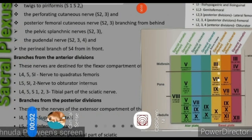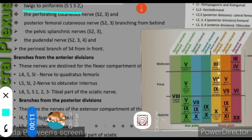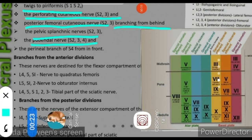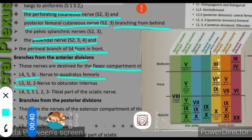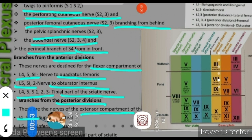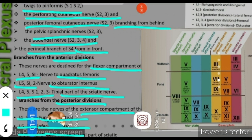On the mobile screen, the sacral plexus is shown: twig to piriformis S1-S2, perforating cutaneous nerve S2-S3, posterior femoral cutaneous nerve S2-S3 branching from behind, pelvic splanchnic S2-S3, pudendal nerve S2-S4, and perineal branch S4 from in front. Branches from the anterior division supply the flexor compartment: nerve to quadratus femoris L4-L5-S1, nerve to obturator internus L4-L5-S1-S2. Branches from the posterior division supply the extensor compartment: superior gluteal L4-L5-S1, inferior gluteal L5-S1-S2, and common perineal part of sciatic L4-L5-S1-S2.